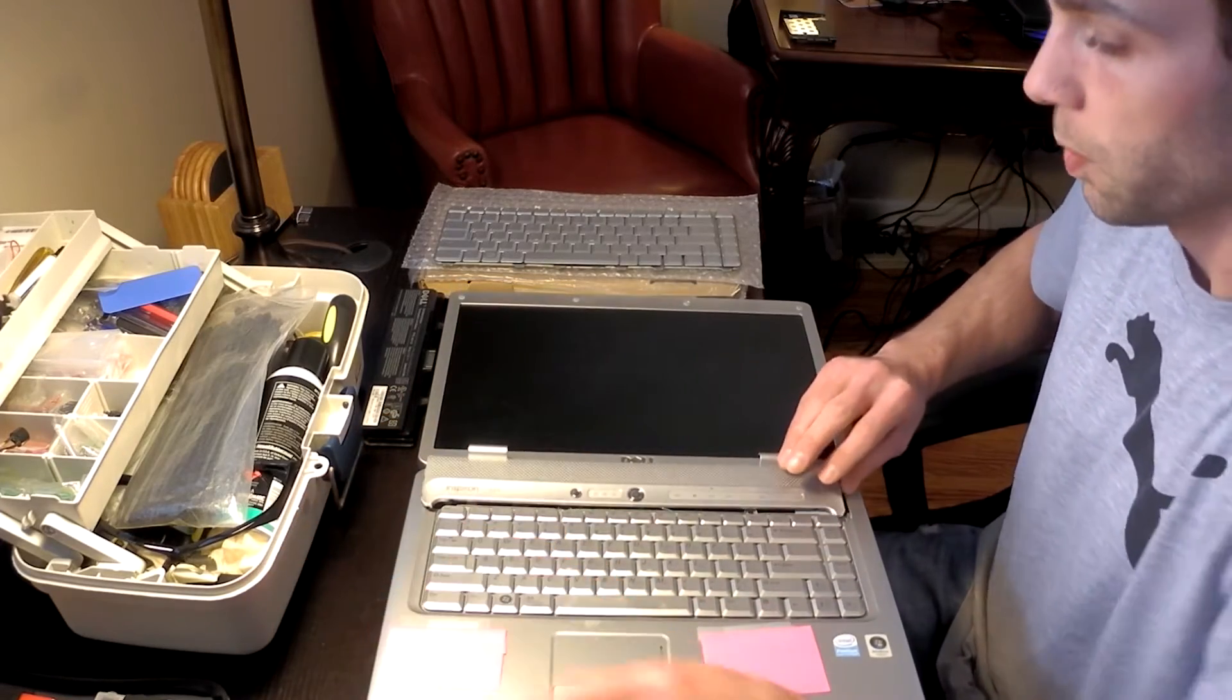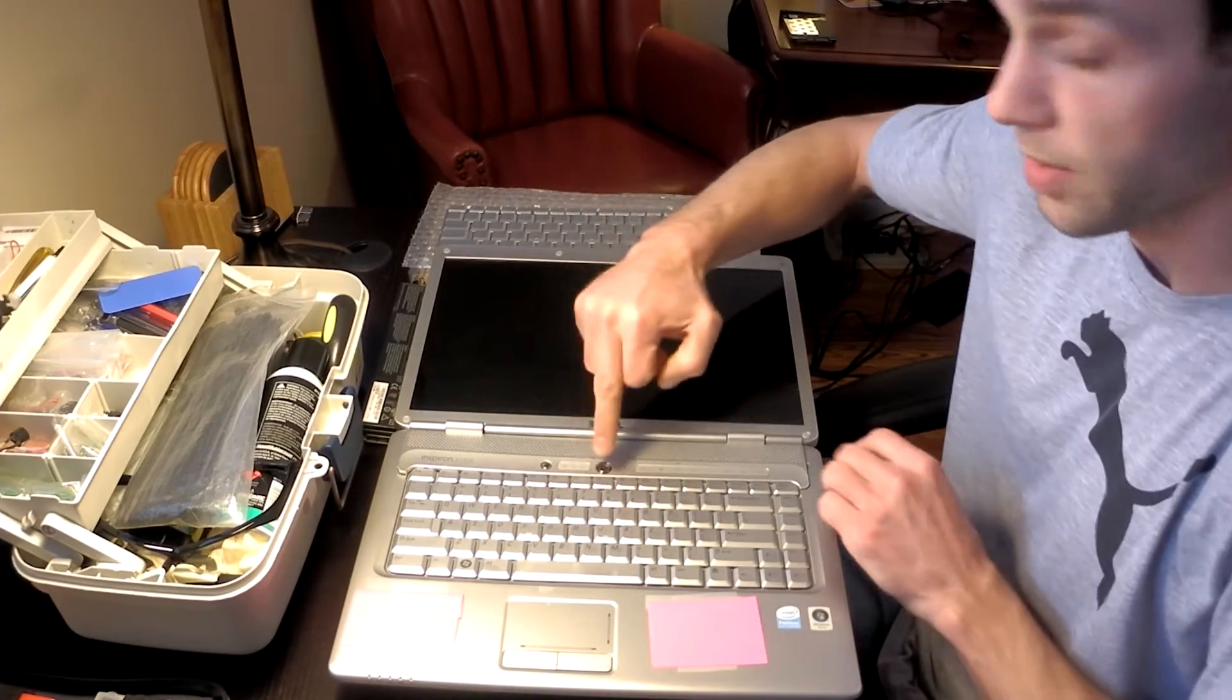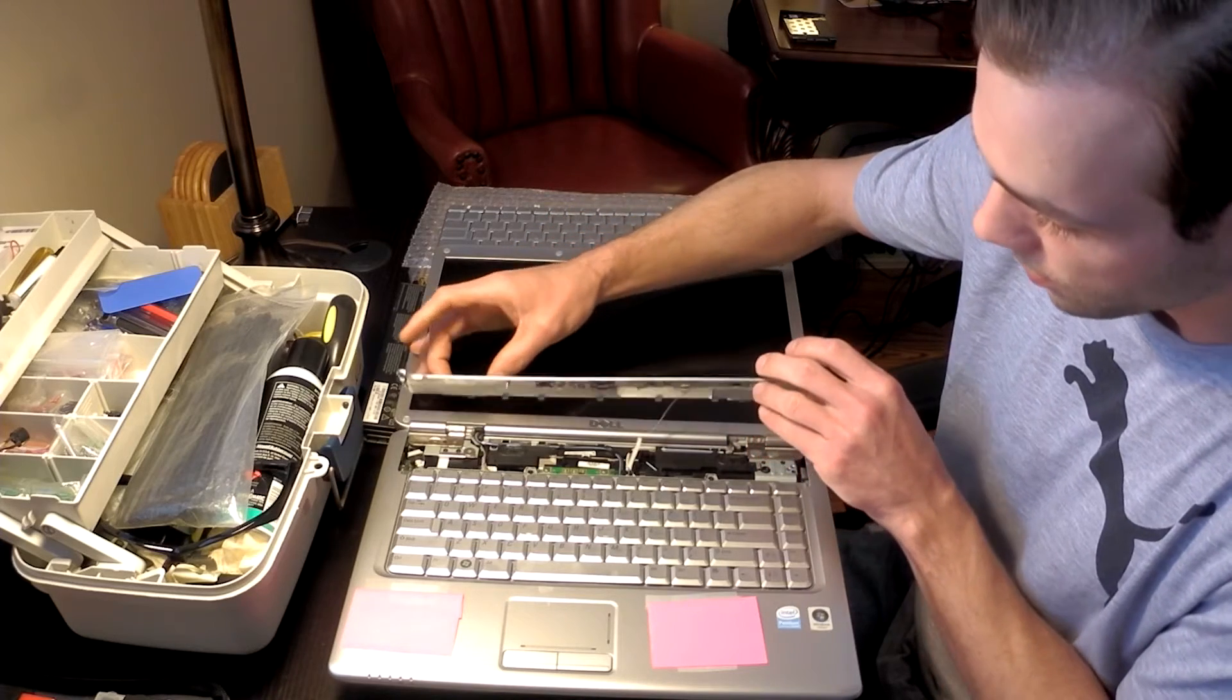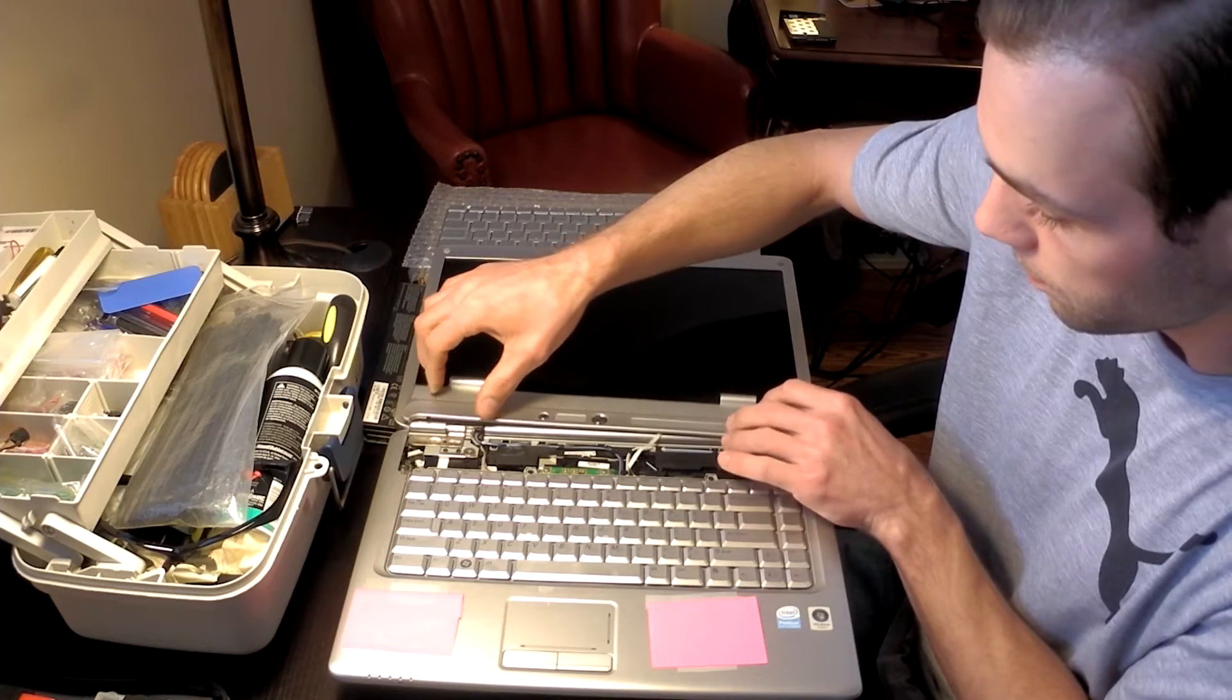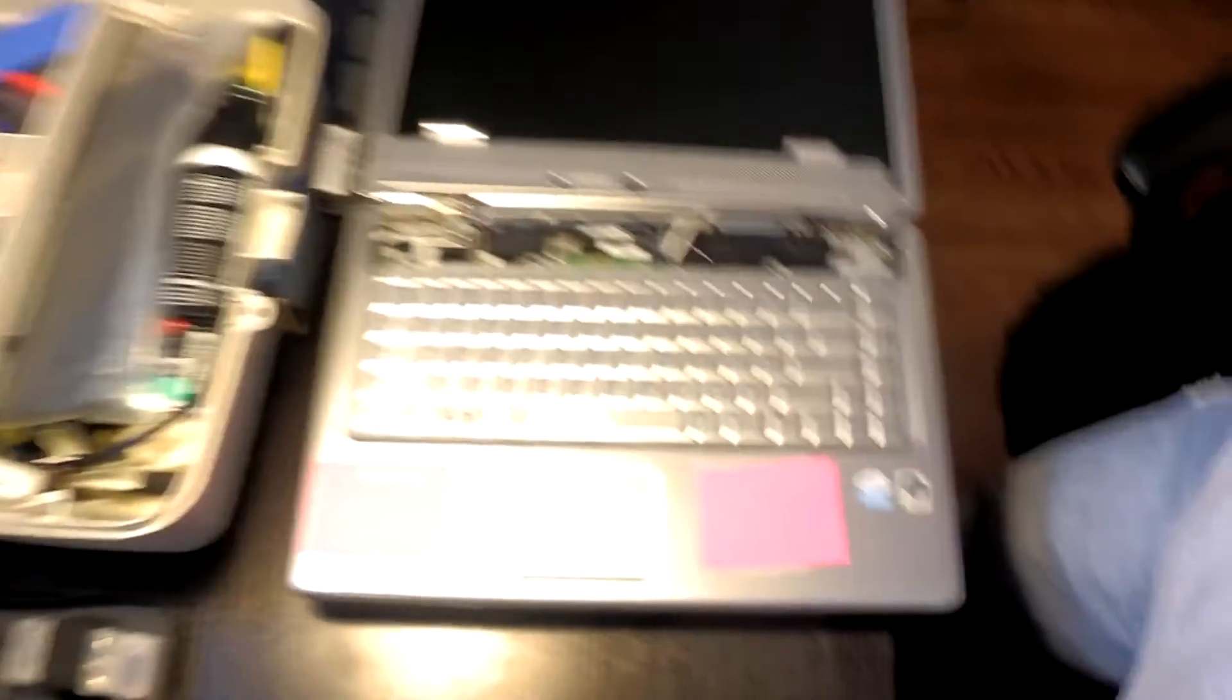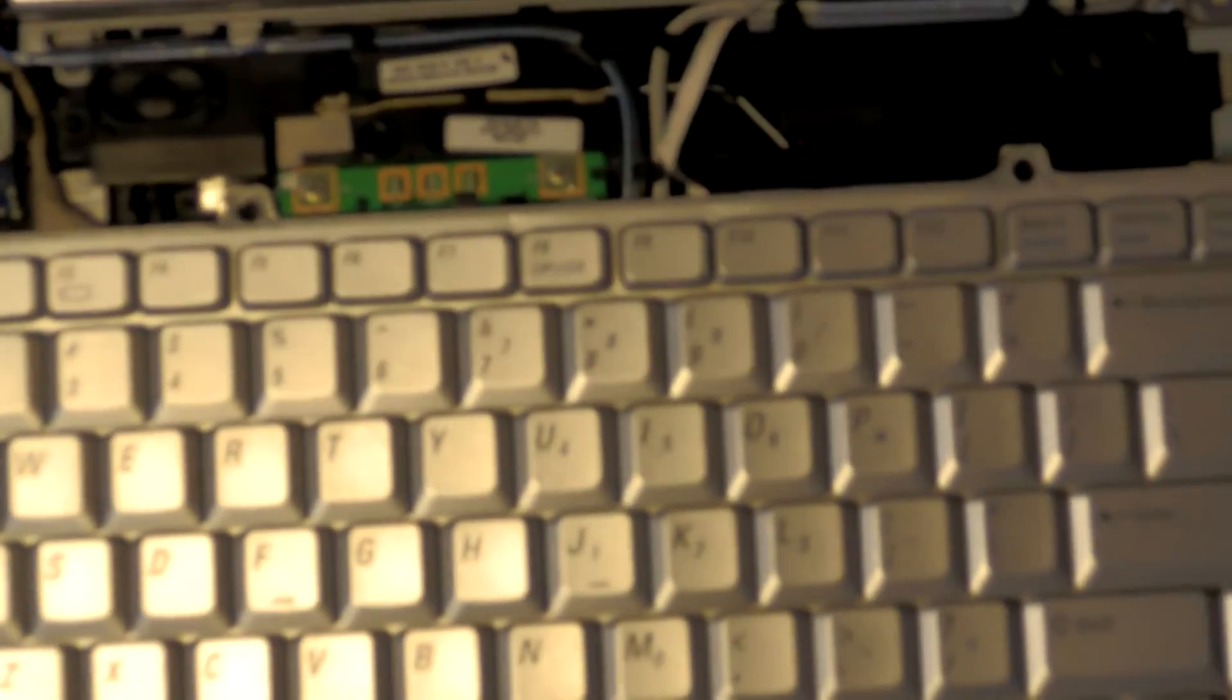And then with these, with the bezel and the keyboard, there are ribbons underneath it connecting to the motherboard, so don't just pull it right out. As you can see, there's the ribbon for the front bezel. Go ahead and just set this up. And then there's going to be two screws on the top of the keyboard that hold this in place. One on the right and one on the left here. So we'll go ahead and get those two removed.